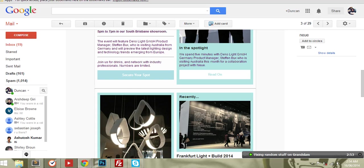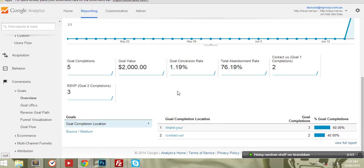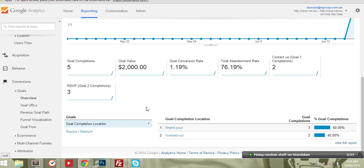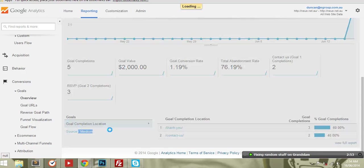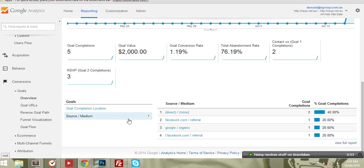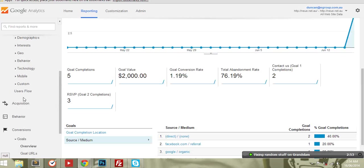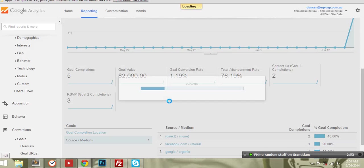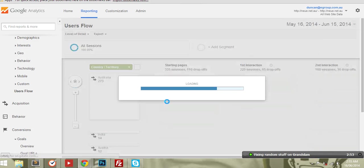You want to know as much as you can really. So how are people flowing through the site?